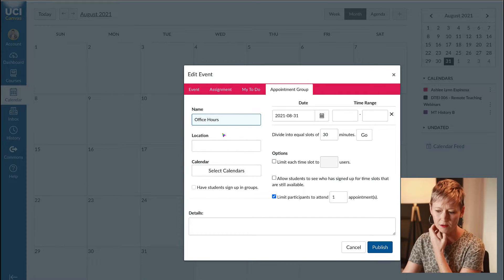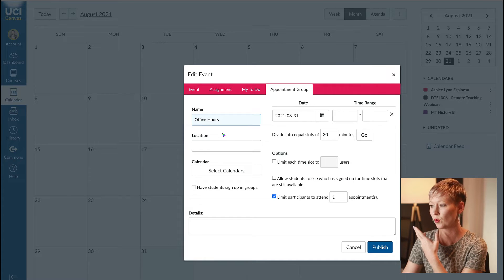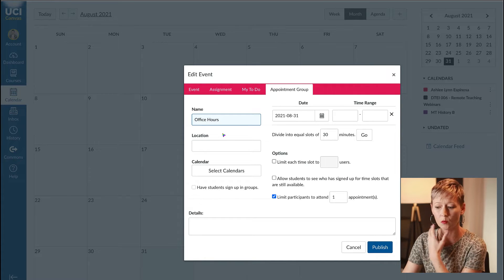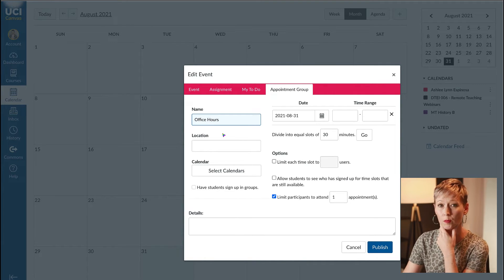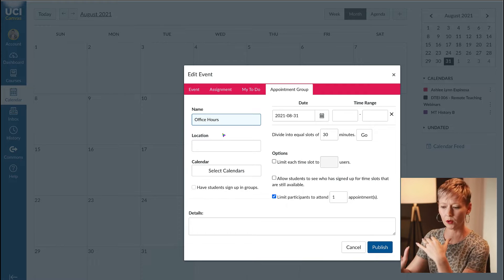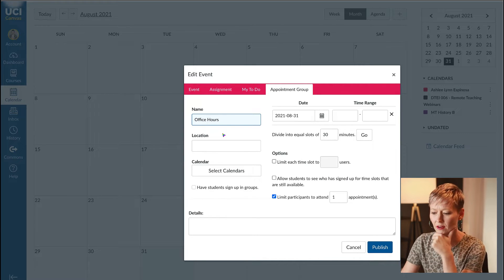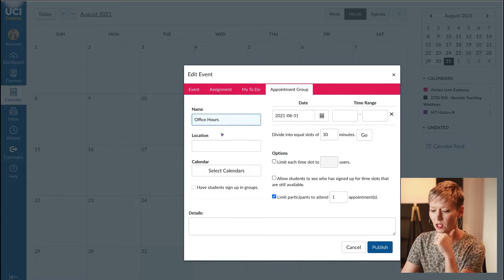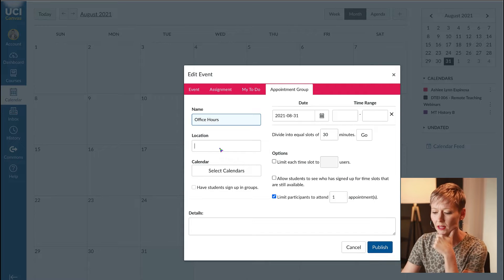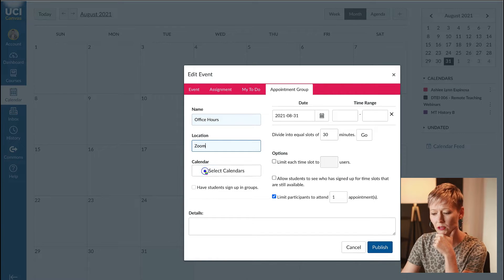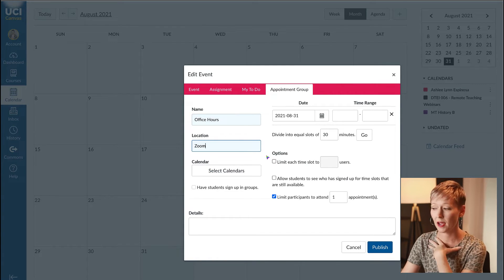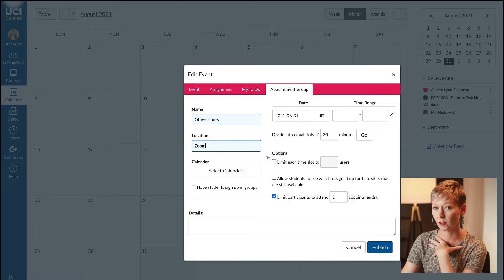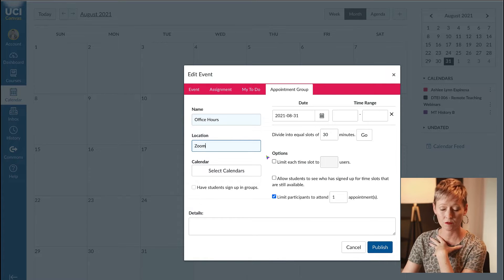For example, let's name this one. I'm going to name this one my office hours. This could be for anything, maybe a group project where you want that group to meet with you.